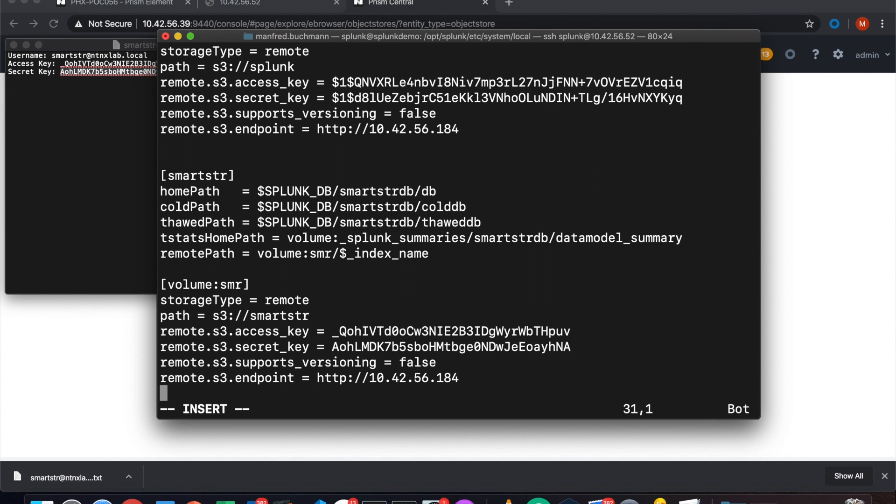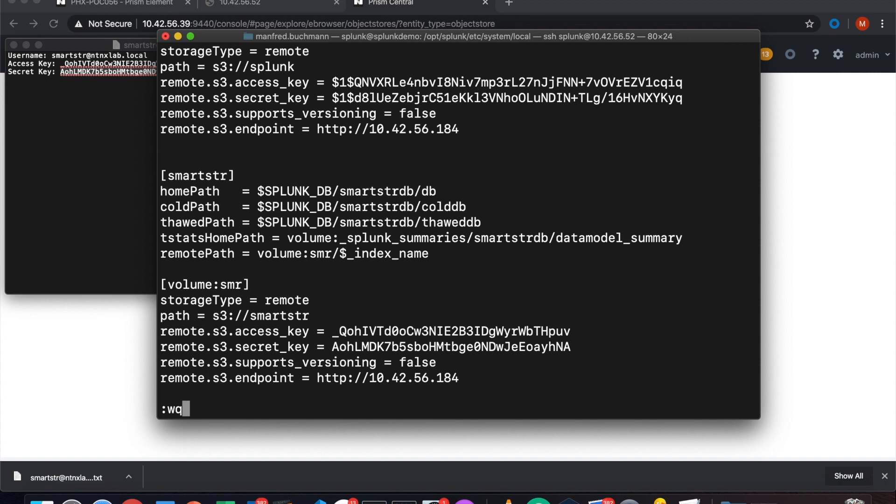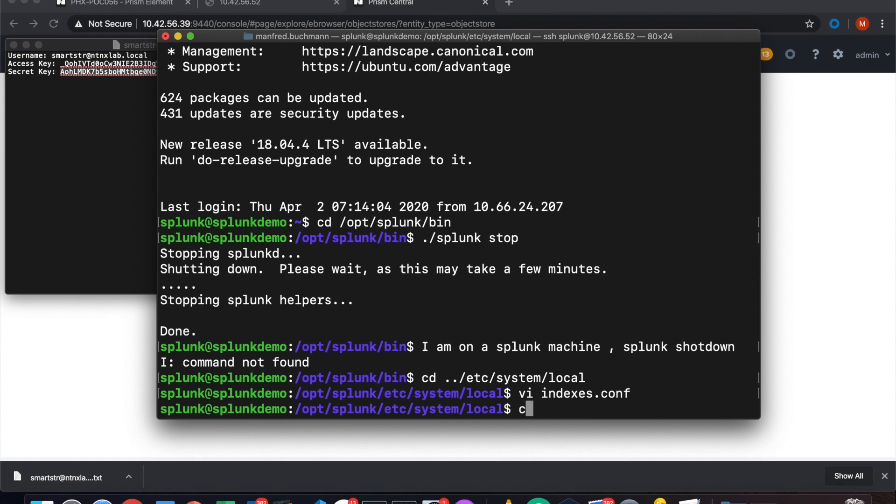And here you see I added access keys. Everything is in there. Now I only have to save it. You see the remote endpoint, that's my IP address of my object store in this example. Have to save it. Everything is built in. My bucket, the SmartStore, access keys, secret key, IP address. And here we go. I just save it. Then I go back in my binary directory, startup Splunk. And here we go. So let's give a few minutes.